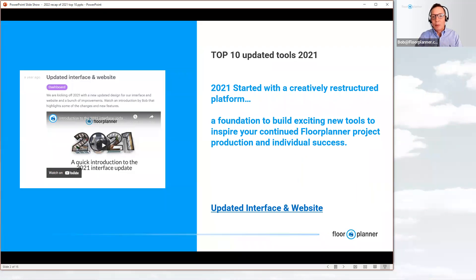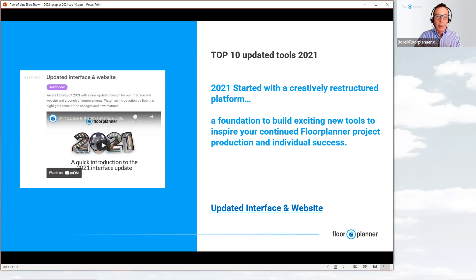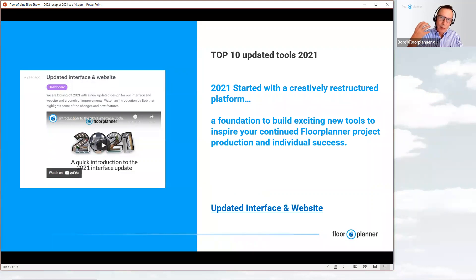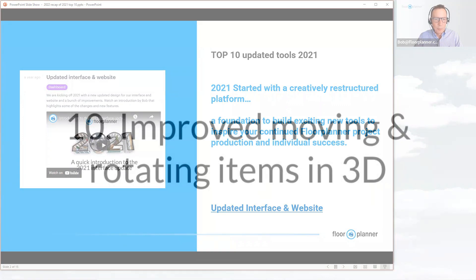2021 started with a creatively restructured platform — a little more vertical-looking, a little different graphically on your screen. It definitely created a foundation to build an exciting new base of tools to inspire your continued floor plan project production and individual success. It all started with this updated interface and website to create a new base to add these new updates to.